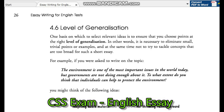For example, if you were asked to write on the topic: 'The environment is one of the most important issues in the world today, but governments are not doing enough about it. To what extent do you think that individuals can help to protect the environment?' You might think of the following ideas.